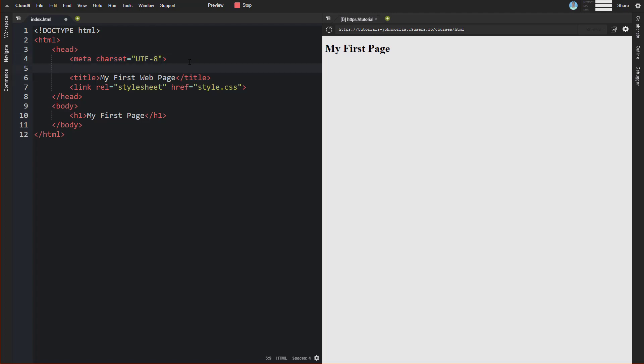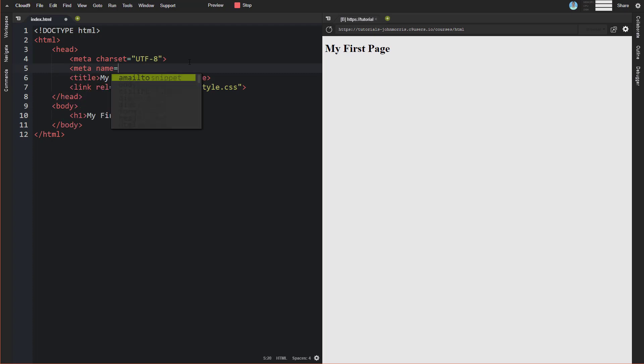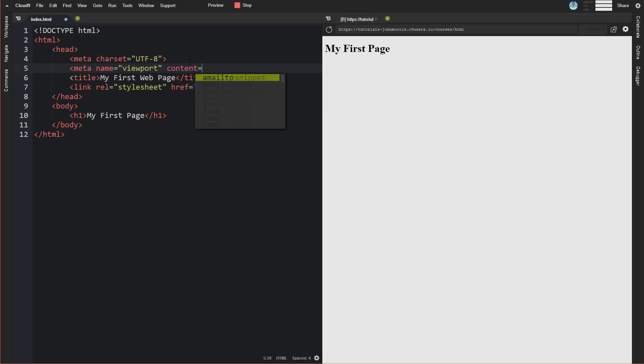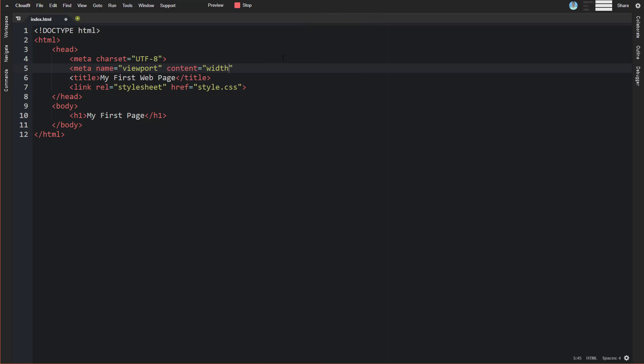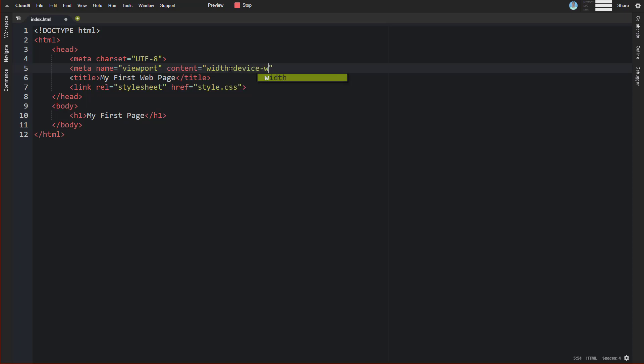This one is going to be meta, and the name of it is going to be viewport. And content is going to be equal to width. You can really just copy this. But the content is going to be width equals device-width, and then initial-scale.